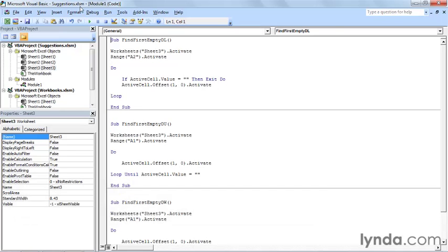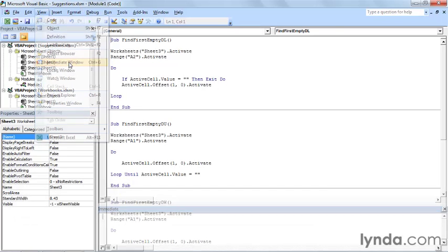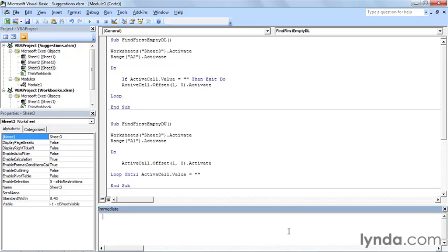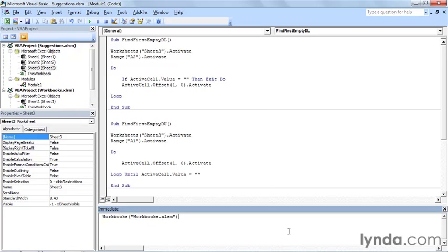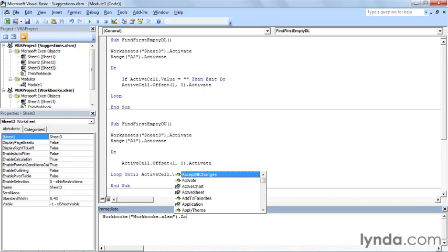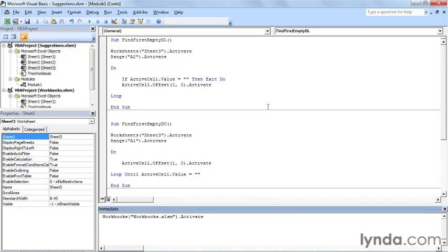Now I'm going to open the immediate window. I could have pressed Ctrl G, and show you how to use the activate command, which will show or display another workbook. So if I type workbooks, and then the title of the workbook is workbooks.xlsm.activate. When I press Return, Excel implements the change.